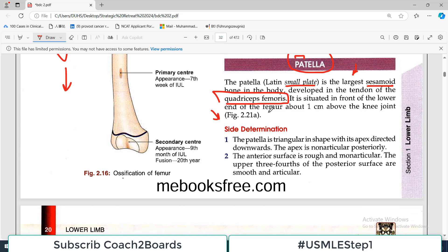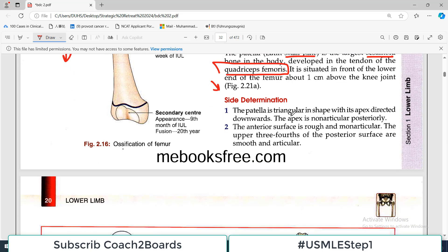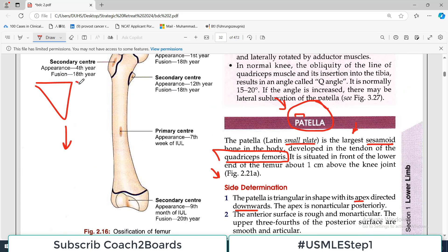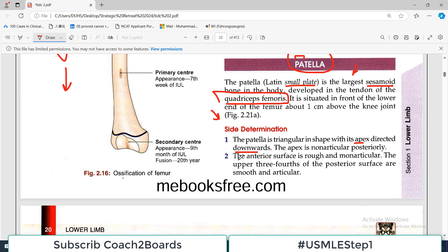The patella is triangular in shape with its apex directed downward — that is the right way to hold the patella. There are some parts that are non-articular and some parts that are articular, and they become articular during particular movements of the knee joint.